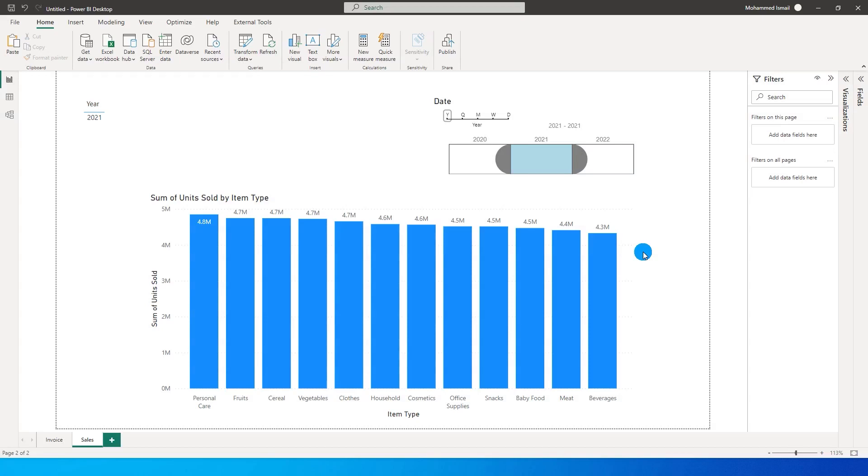Hello everyone and welcome to my channel MIGutorials. In this tutorial I will be teaching you how to filter across tables or across multiple pages within Power BI using one slicer.